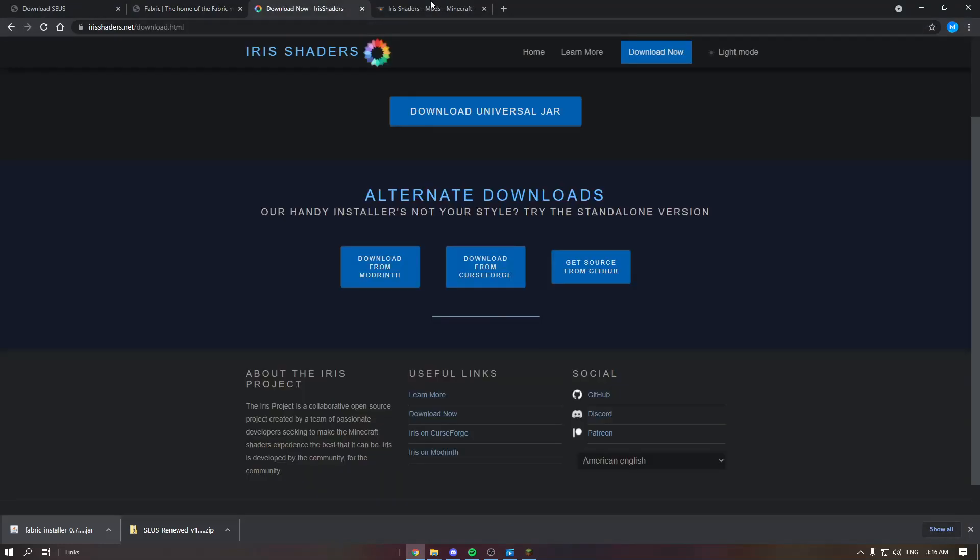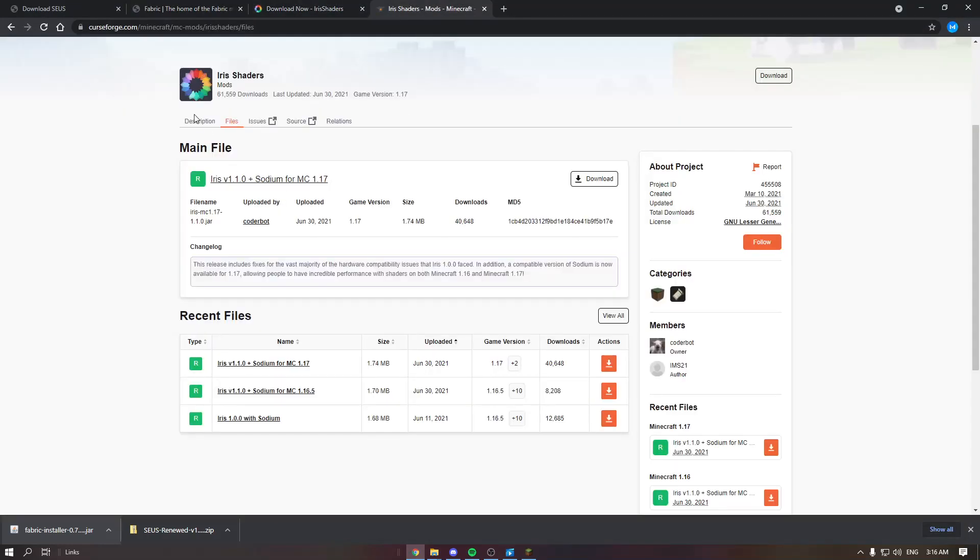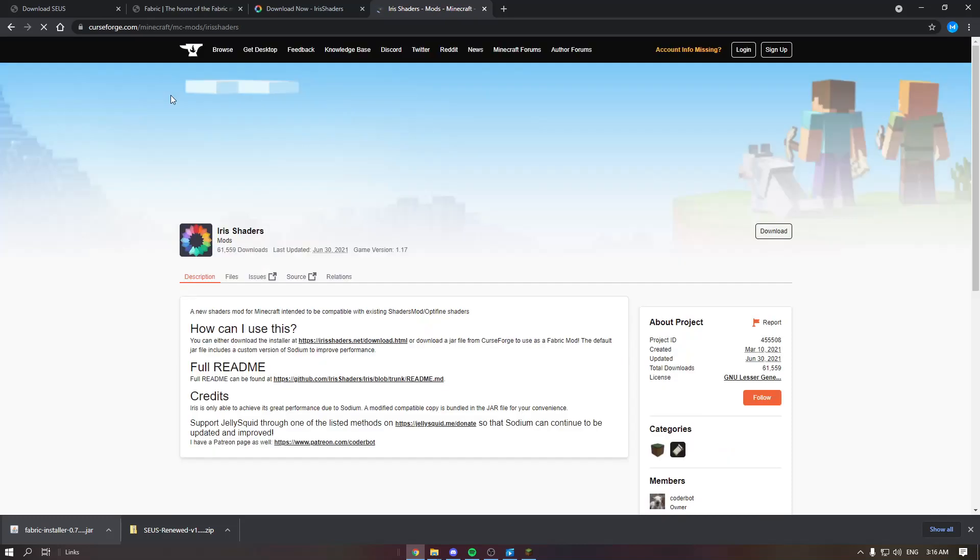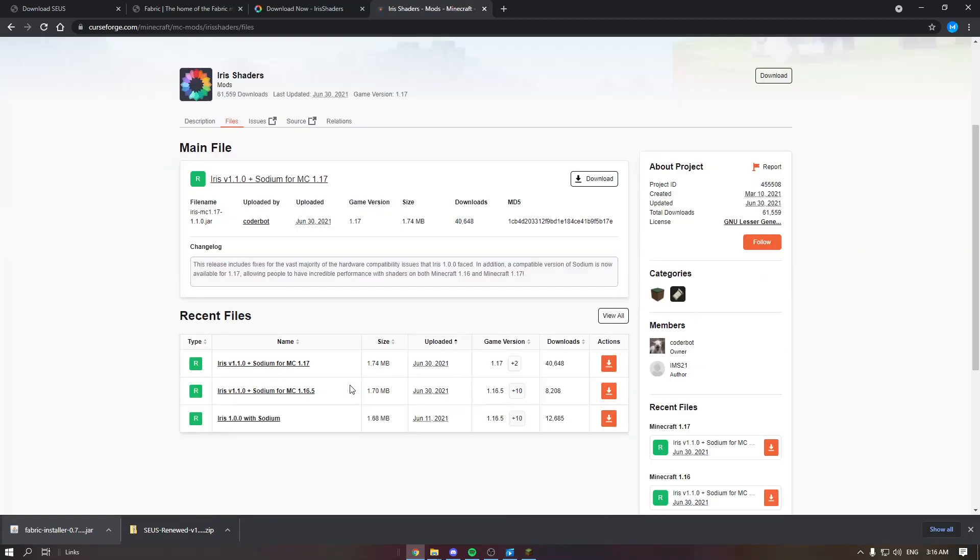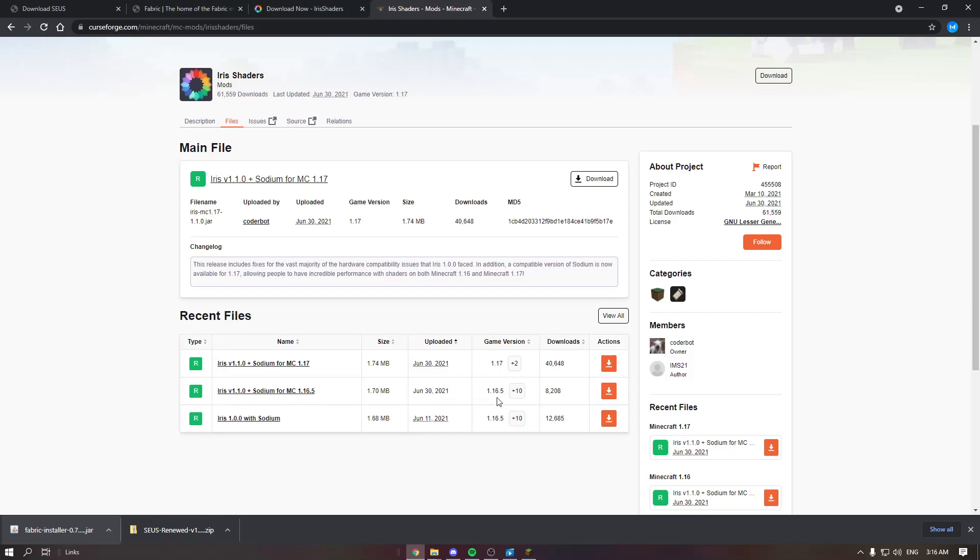Once you're on this page, I will put a link in the description. All of this will be in the description. Go to files and click on the version you want. I will personally want 1.16.5. Download it.